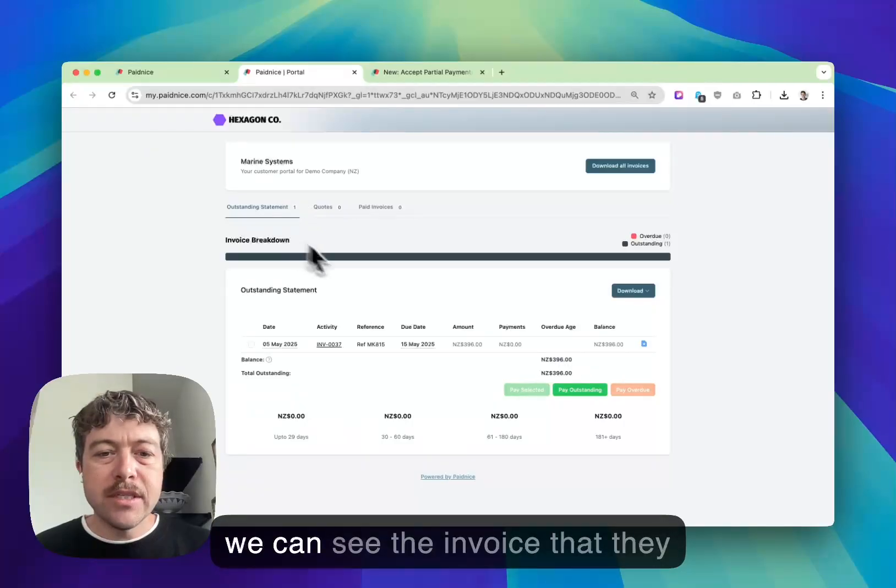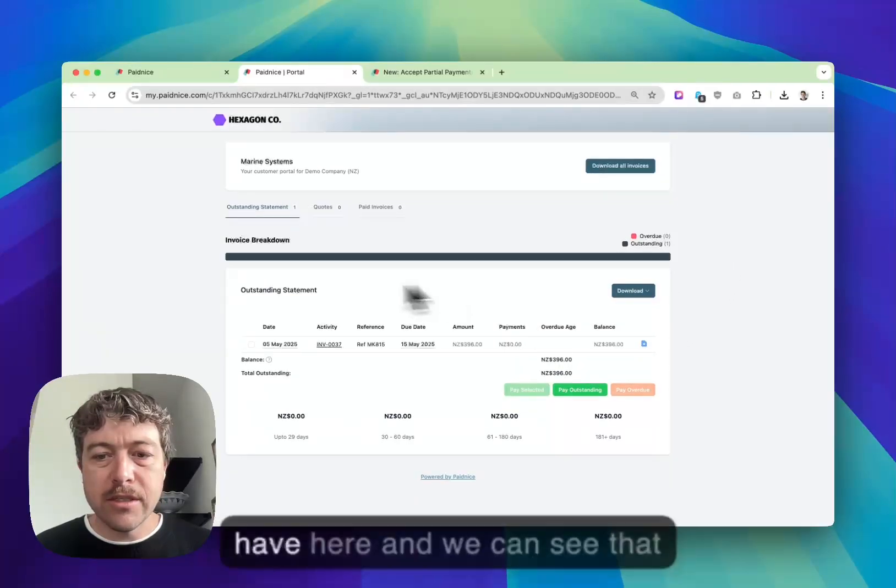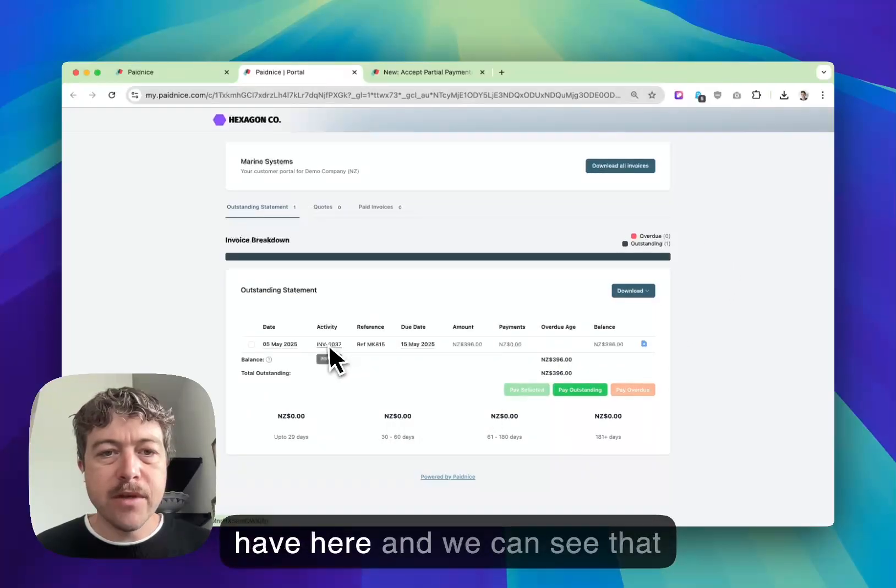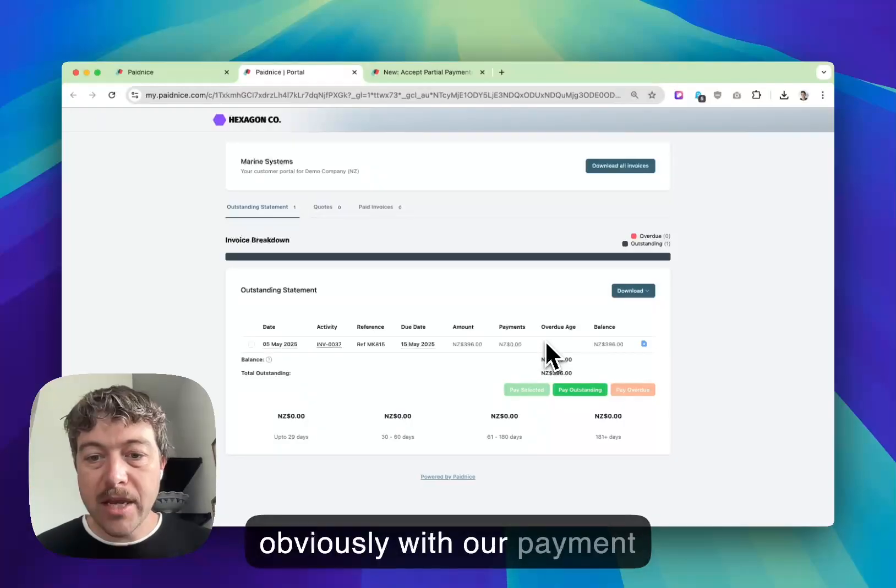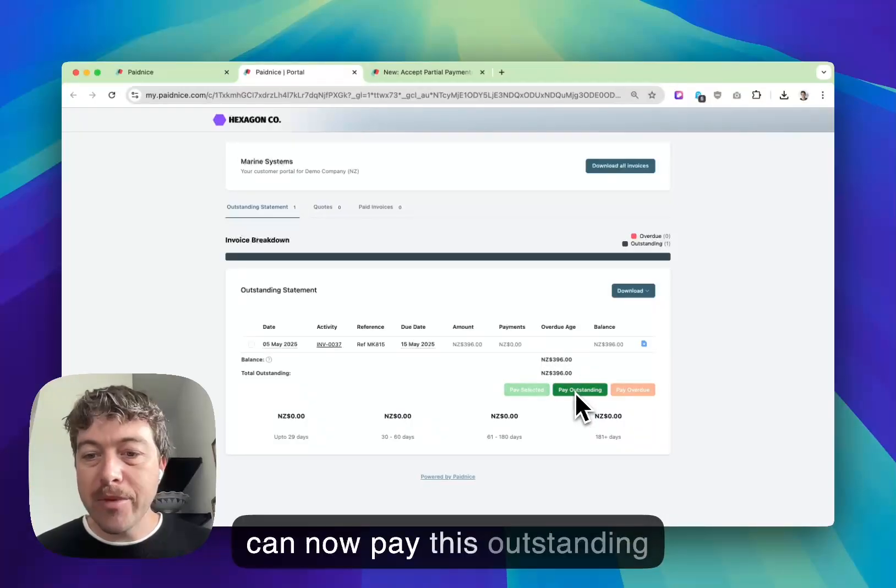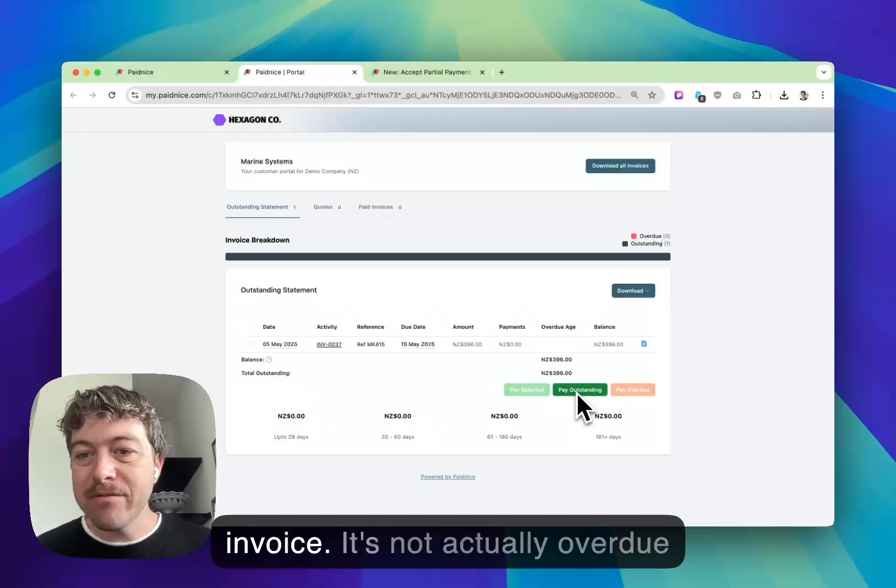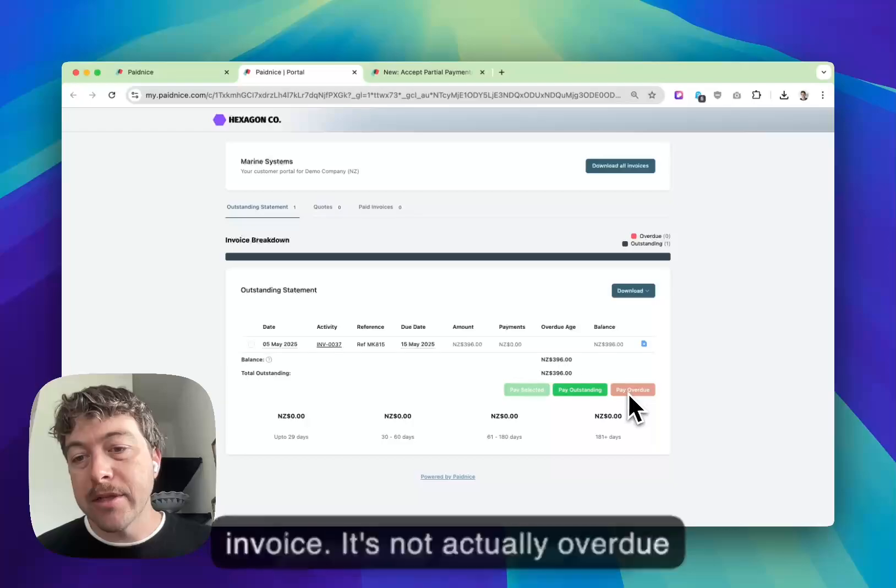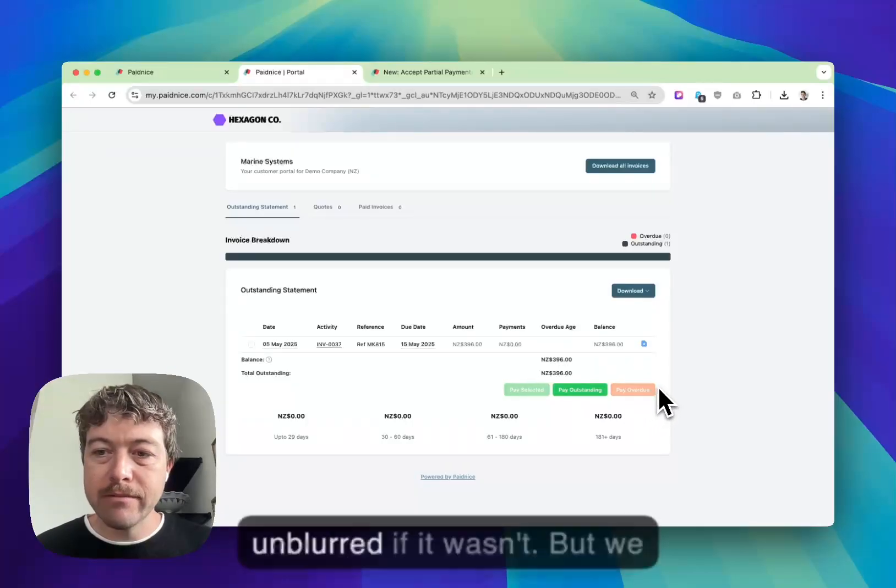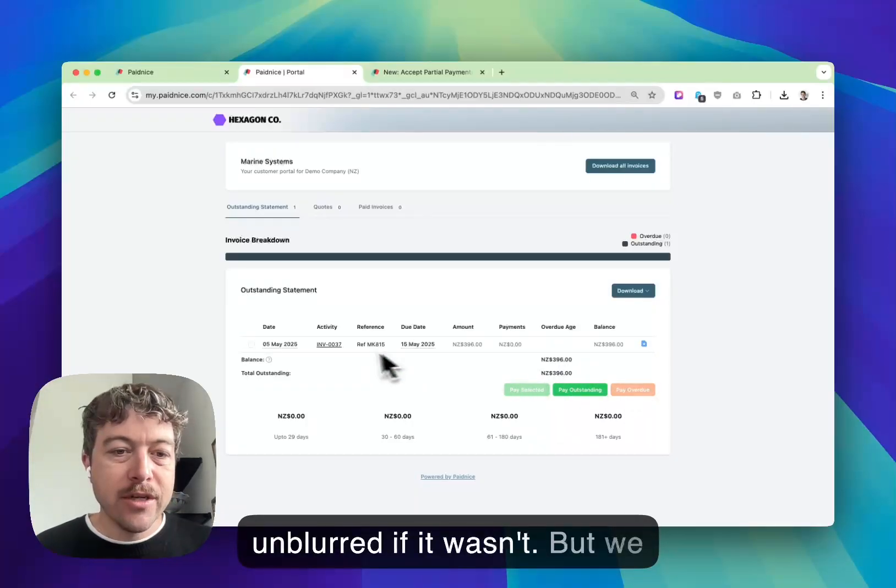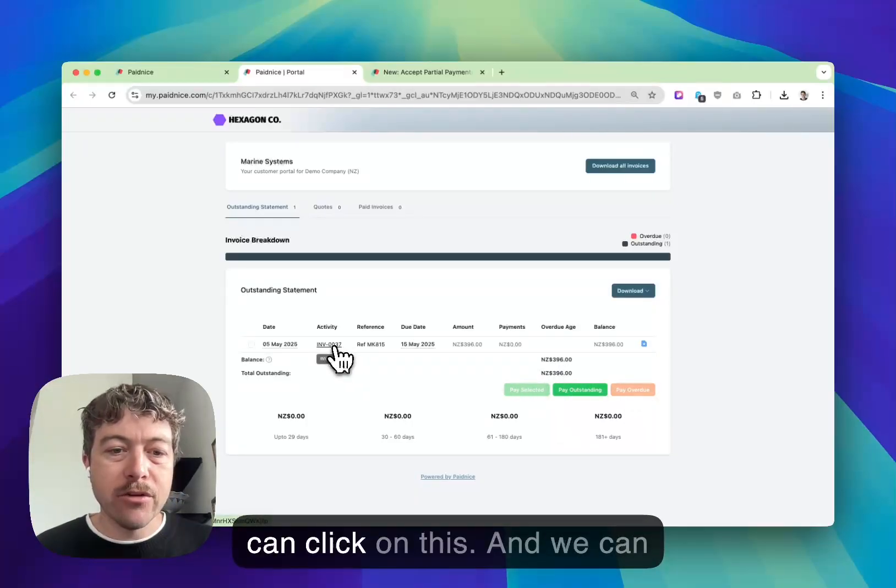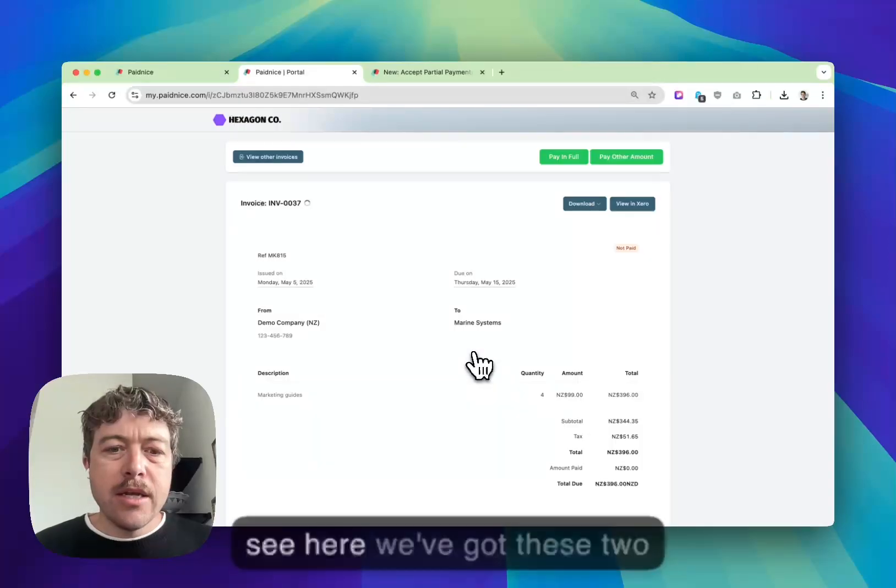We can see the invoice that they have here and with our payment integration we can see that we can now pay this outstanding invoice. It's not actually overdue yet but that would be unblurred if it wasn't.